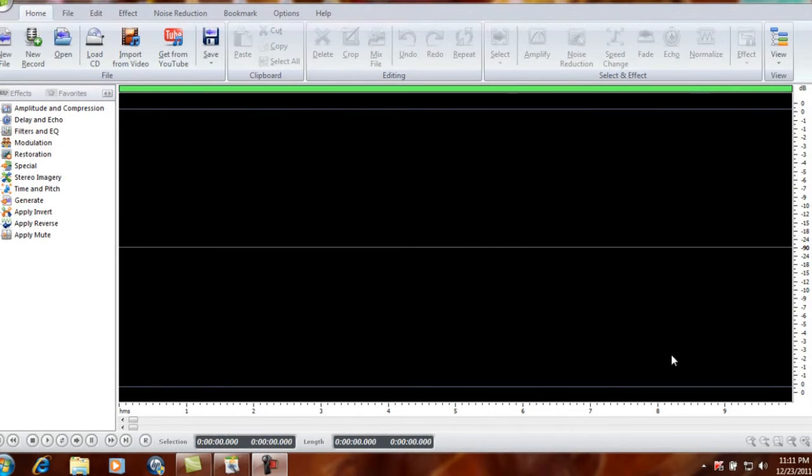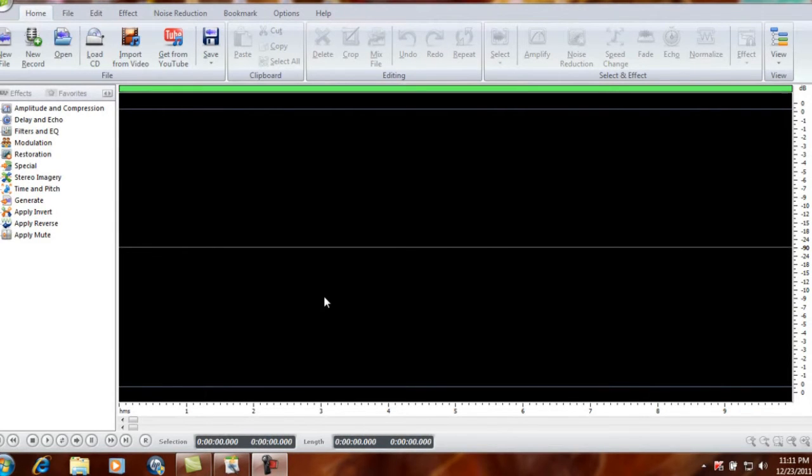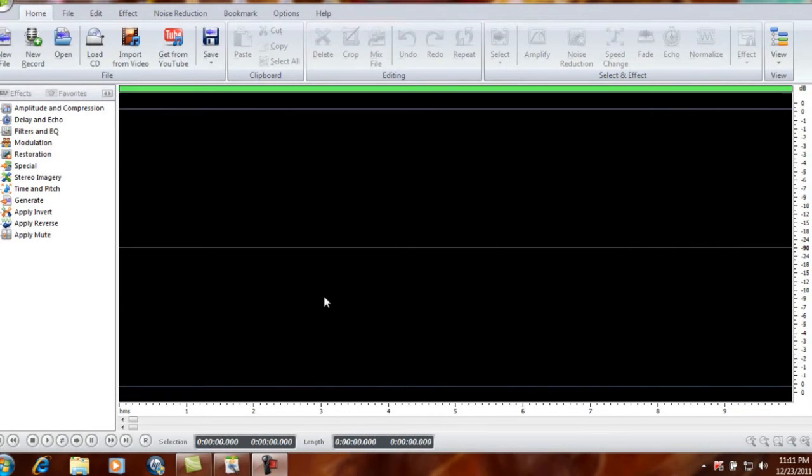I just went and downloaded this free audio editor off the internet. I don't know if it's still up to download, but you can find them all over the place. They're real easy to get ahold of, and you can do so many things with it.